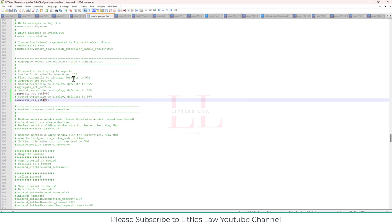And yeah, with that, you can show how versatile you are in terms of JMeter knowledge. So with that, I come to an end of this video. And I believe this video will be very useful to you. So until I meet you in another video, it's bye-bye from us and your favorite Littles Law YouTube channel. Take care and bye-bye.